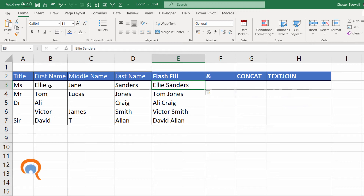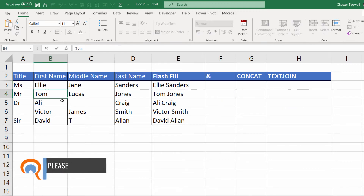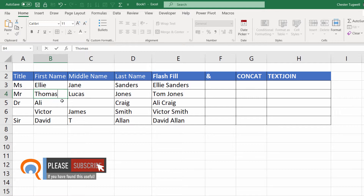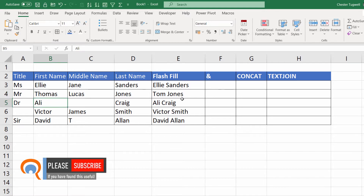The disadvantage of this is if I change these values — for example if I change this to Thomas — it wouldn't update the combined version of the names.